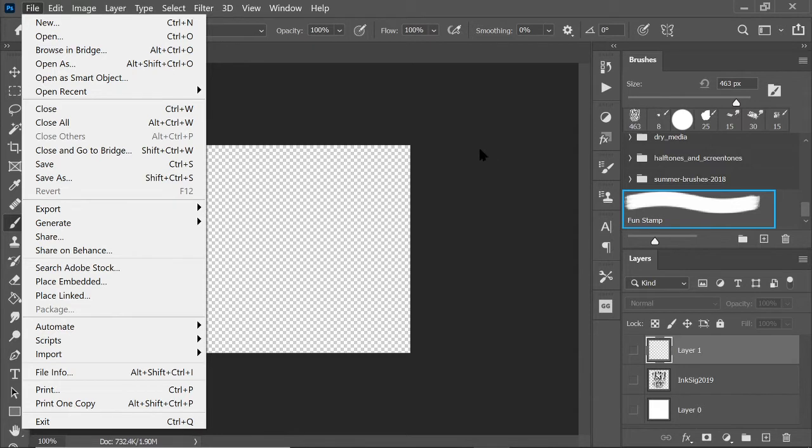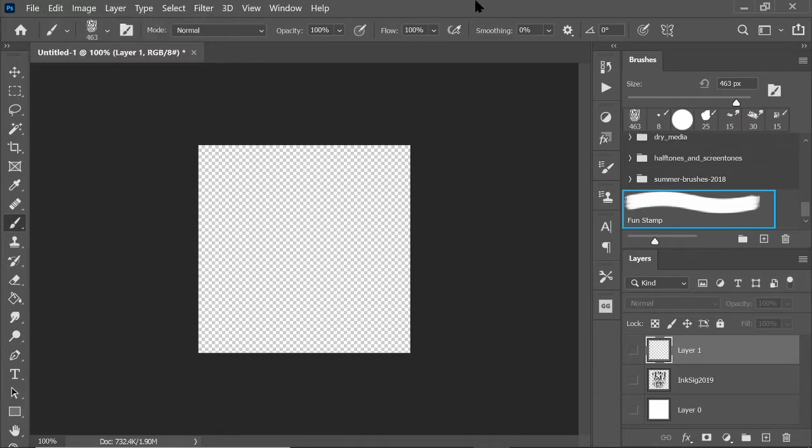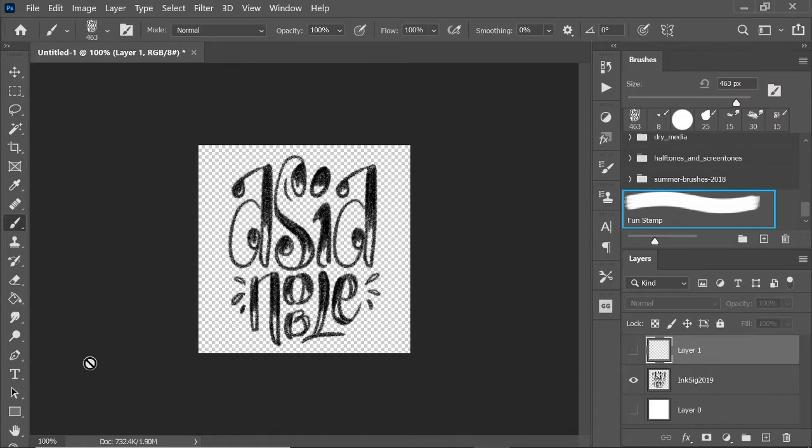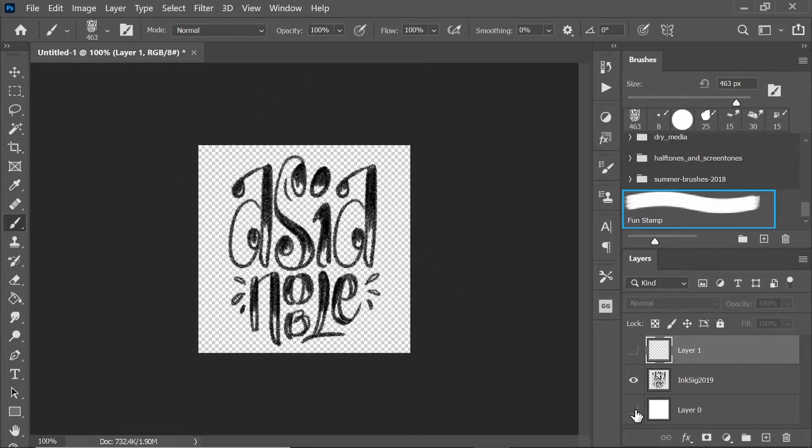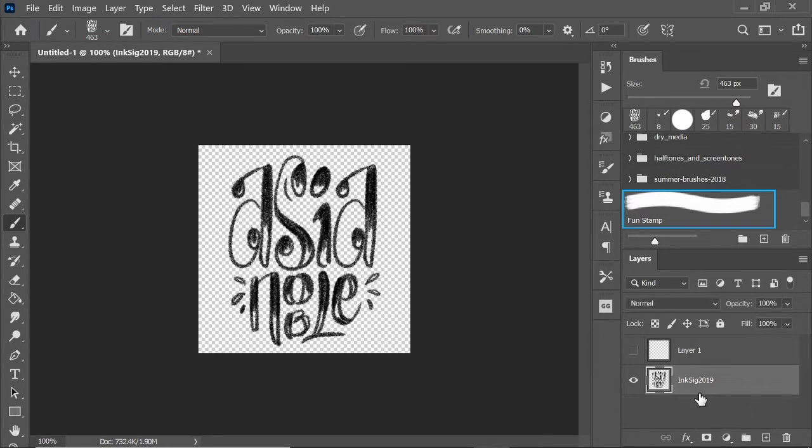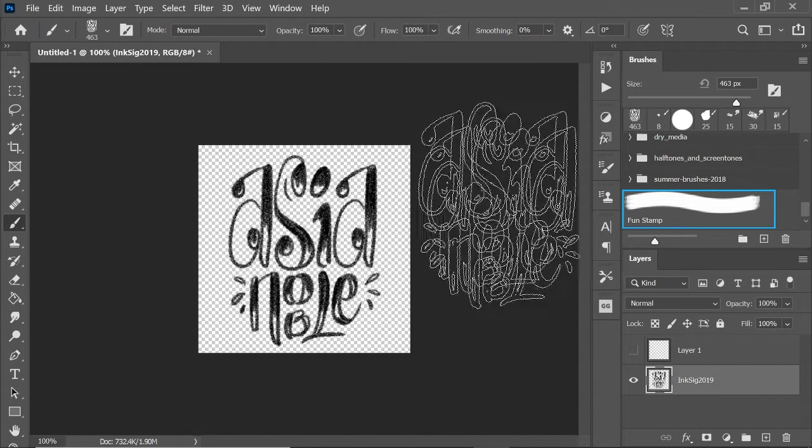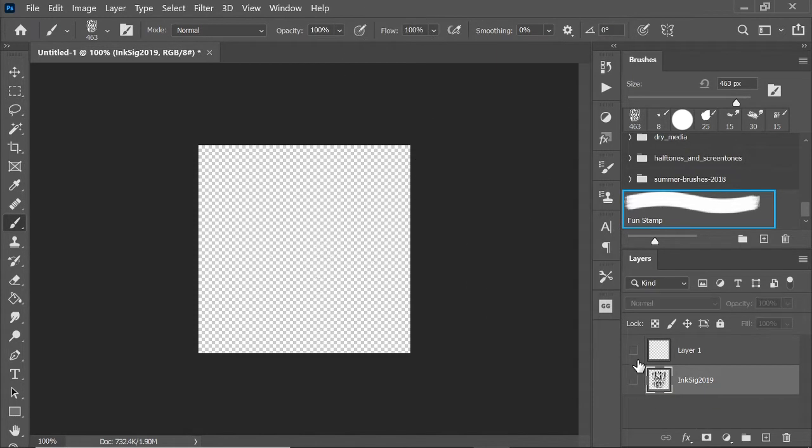What I normally do is I take my file or take my stamp in a separate document with a transparent background. You can see that this used to have a white background. I'm just going to delete that.